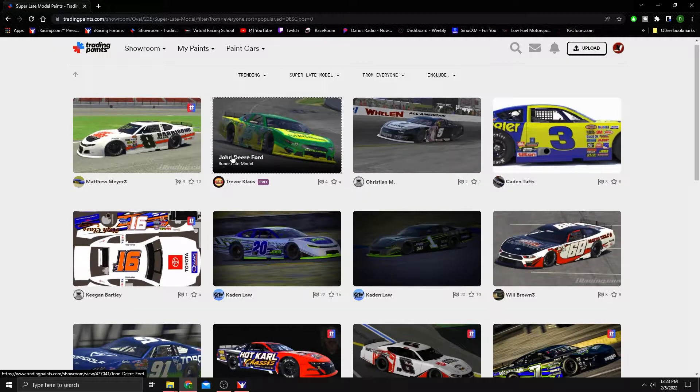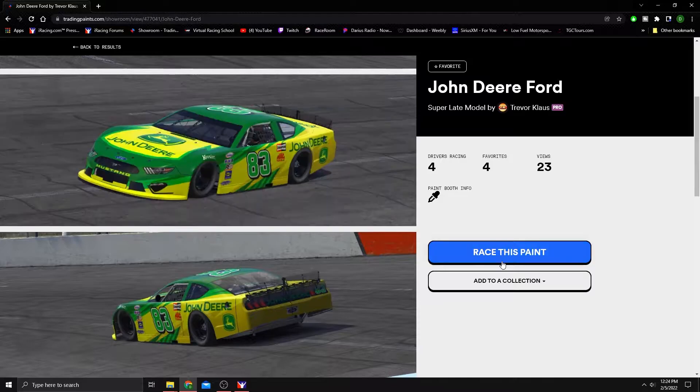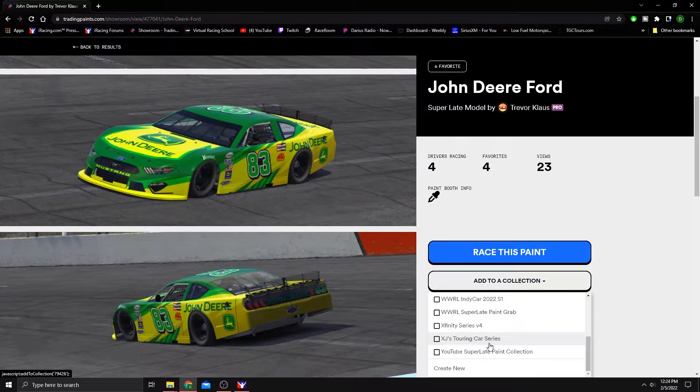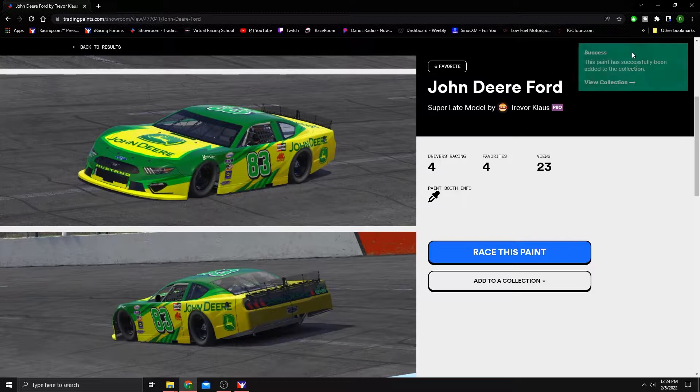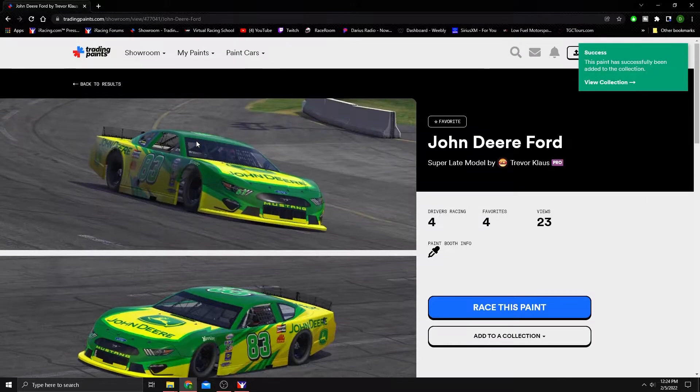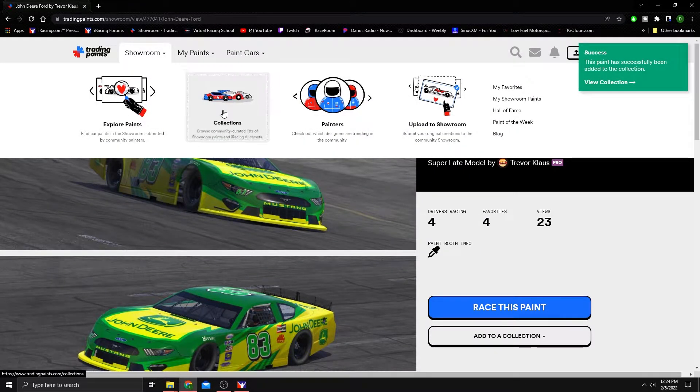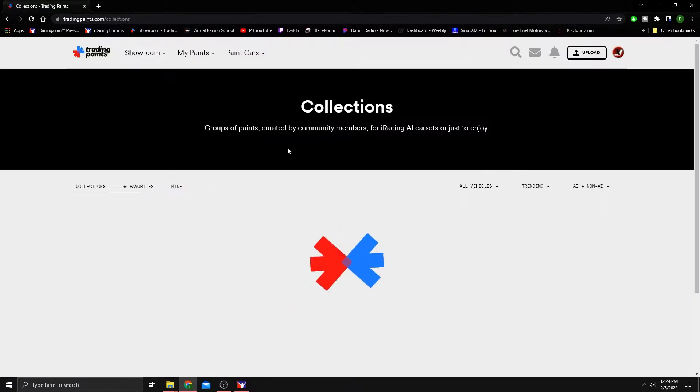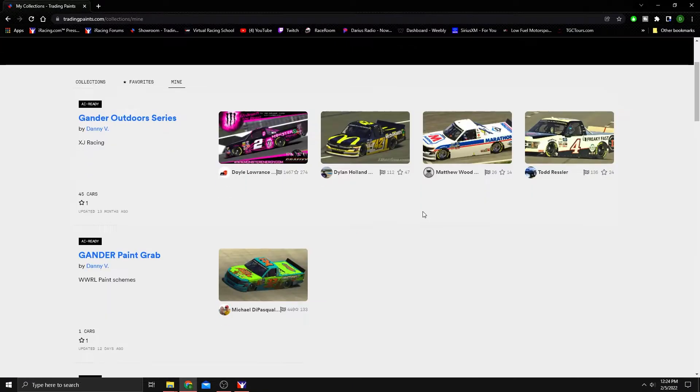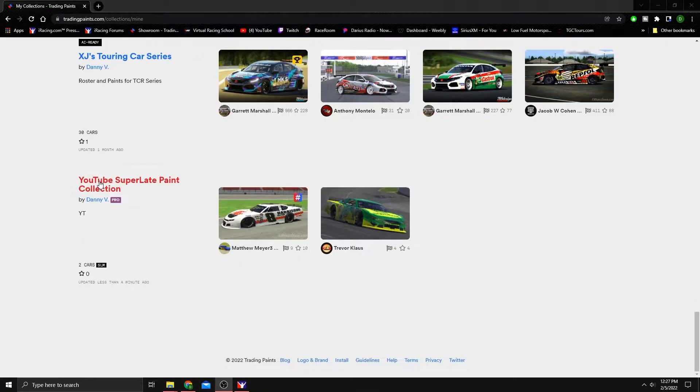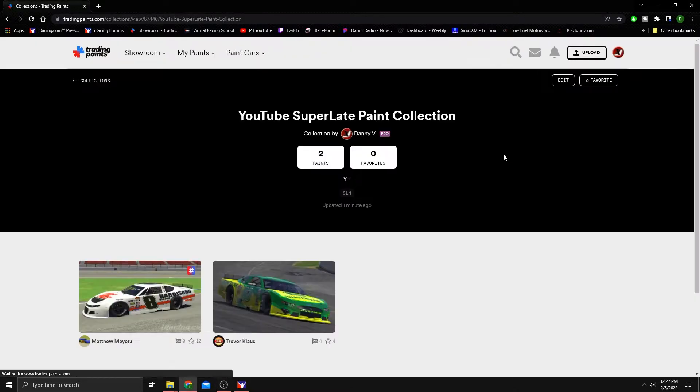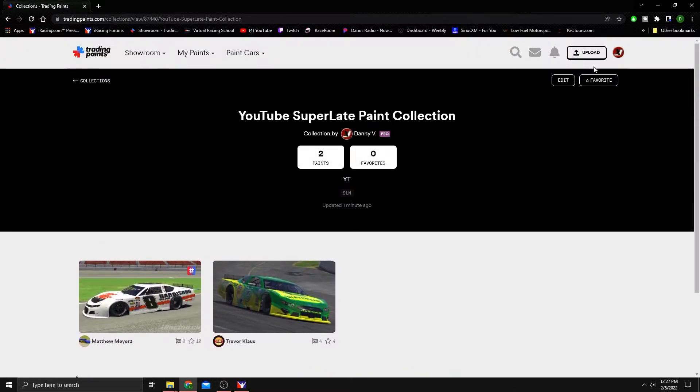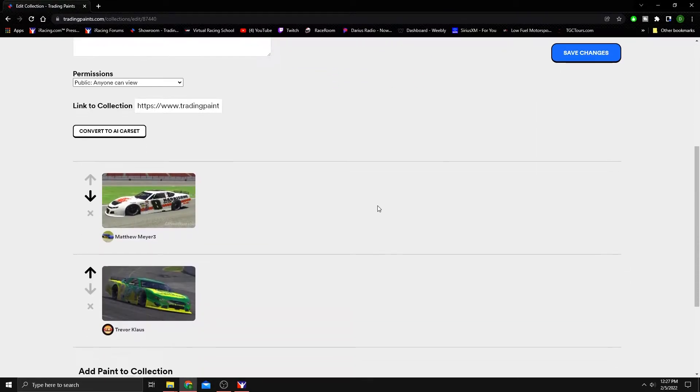Let's grab one more for this example. This nice, beautiful John Deere paint. Add that to the collection. We'll get the confirmation. Awesome. Now let's go back to that collection. Mine. Scroll down to the bottom for me. We're going to open up this collection and you'll see we have two paints, but that's it. Let's click edit and now we're going to click convert to car set.